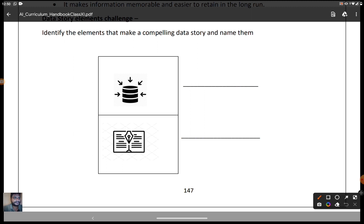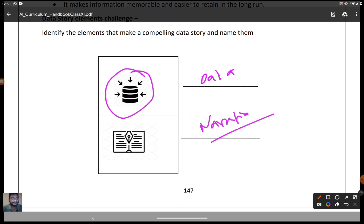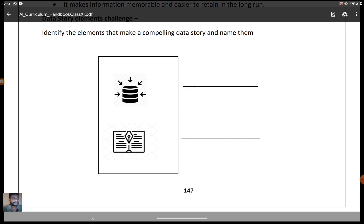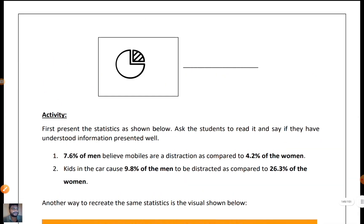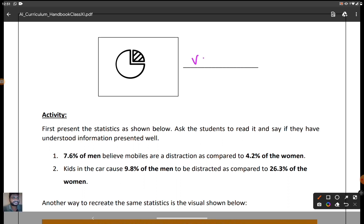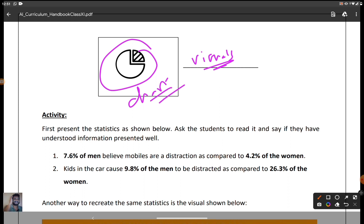This is a very important point — it has been asked in board exams for the last two years. The first element stands for data, which can be remembered as a cylindrical type of data storage. The second is narrative — the word itself comes as 'narrative.' The third is visuals, represented by a pie chart. So the three important things in data storytelling are data, narrative, and visuals.